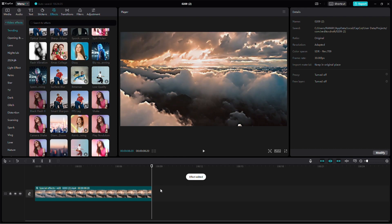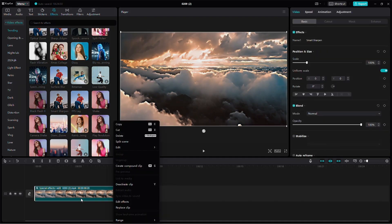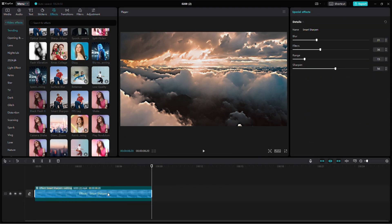If you accidentally click off the video on the timeline and the effect disappears, don't worry. Just click back on the video, and you'll see the effect again. To edit the effect, right-click on the video and select Edit Effects.